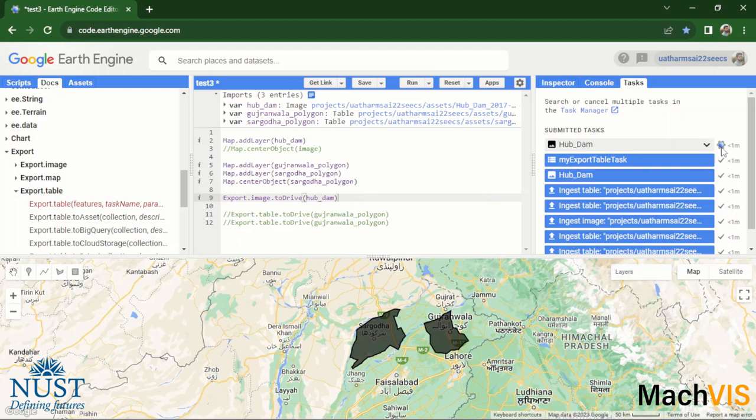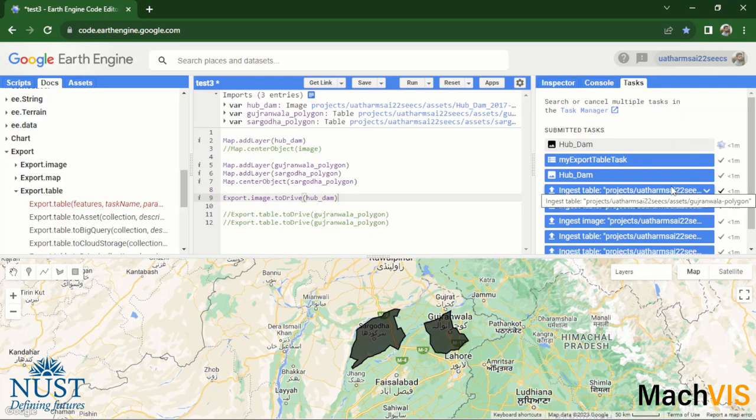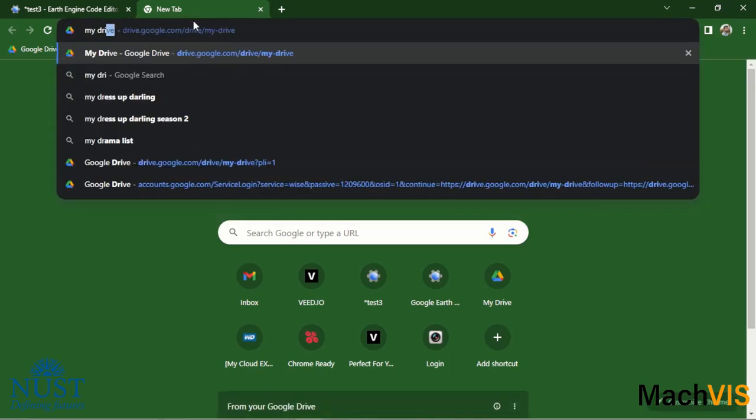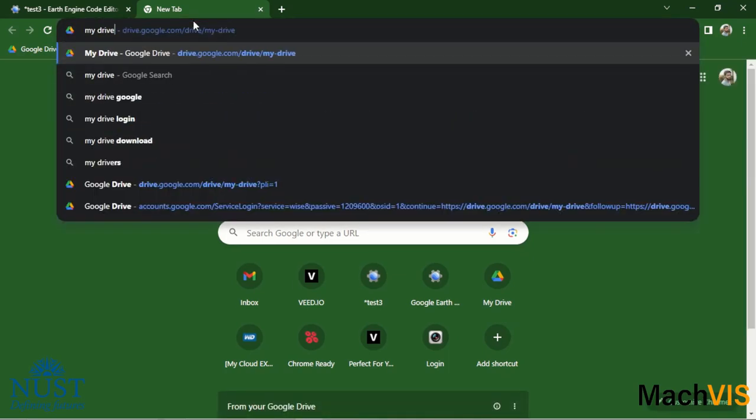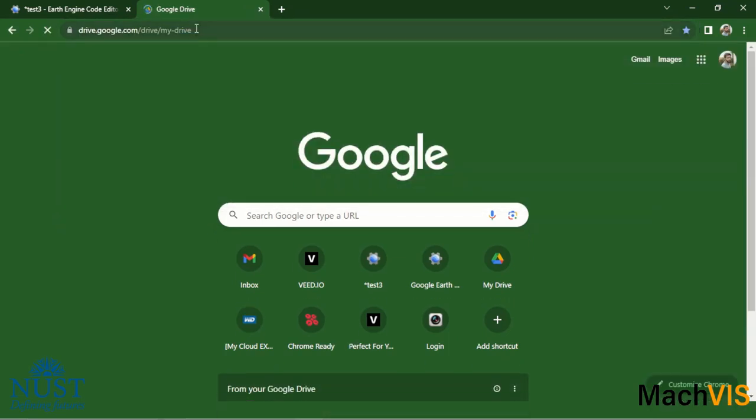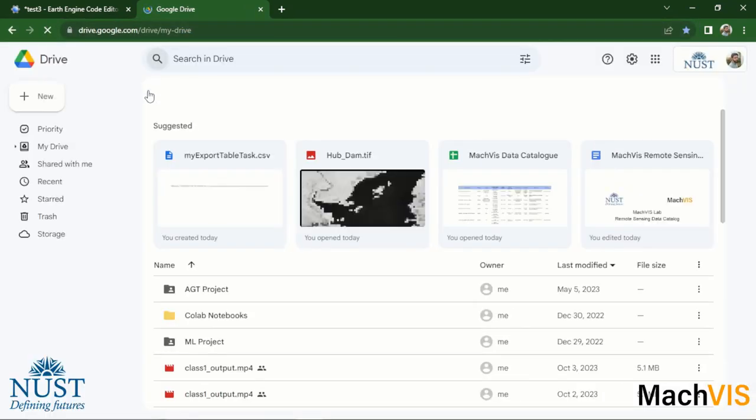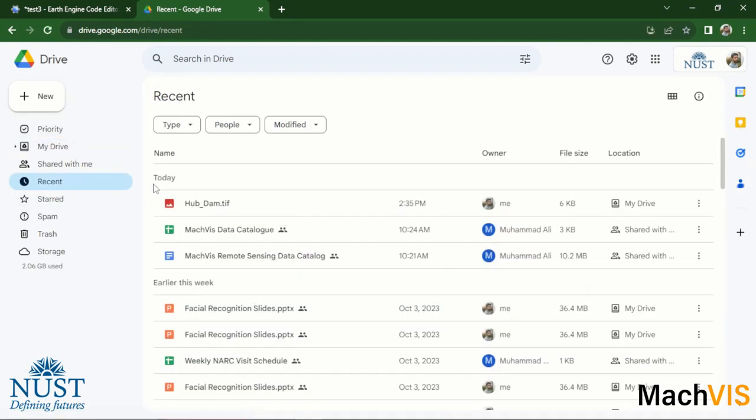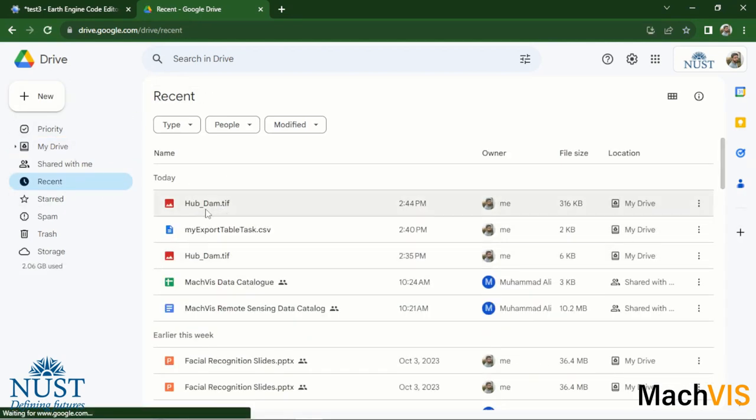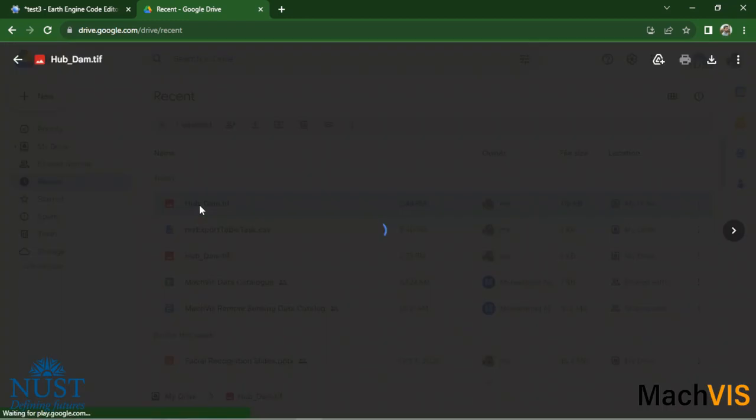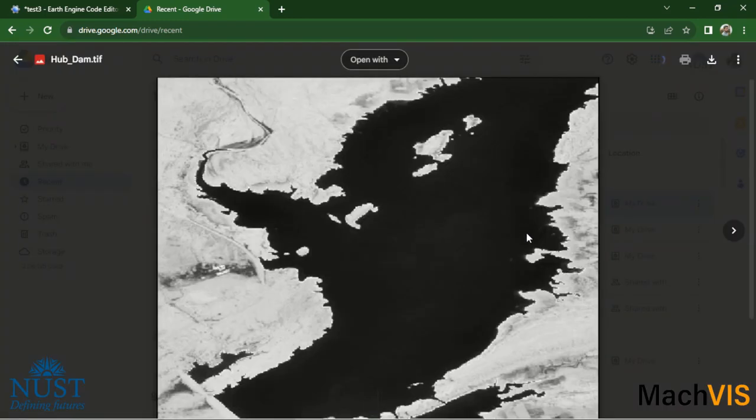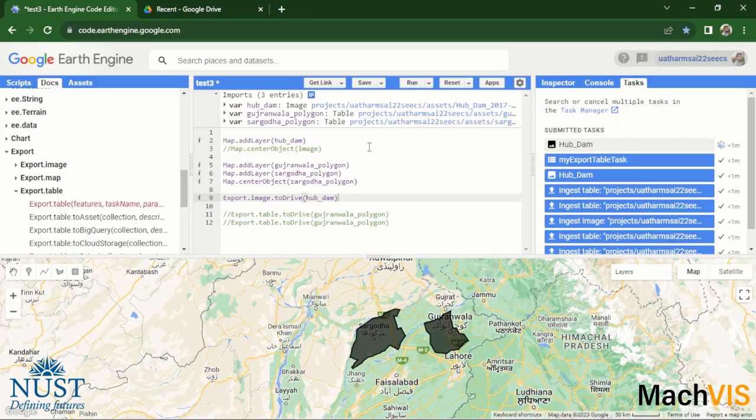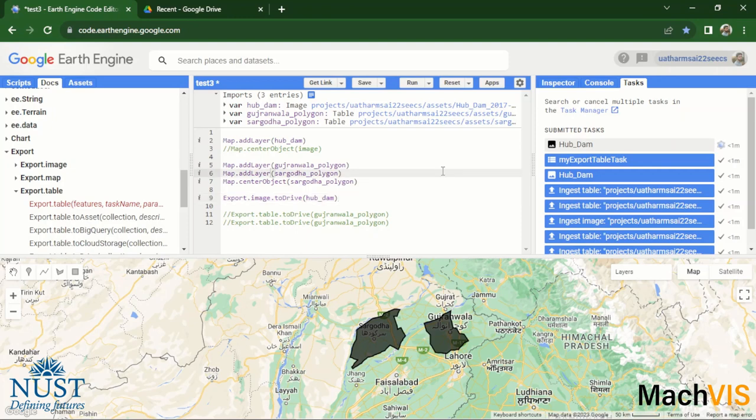And then just simply click on run. So it will start running the export task which was created in the last step. And once this task has been completed, we can actually verify that the image has been successfully exported by opening up our Drive. And there you can see that the TIFF file for the hub dam has been exported, and here it is. And with this, we have completed our tutorial on importing and exporting raster and vector data within Google Earth Engine.